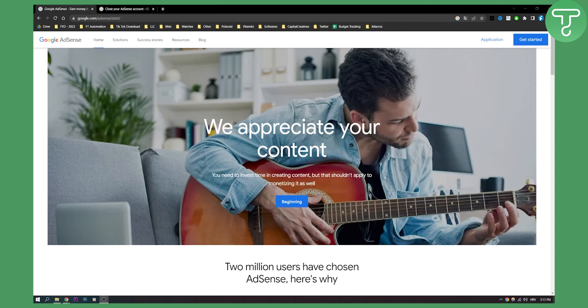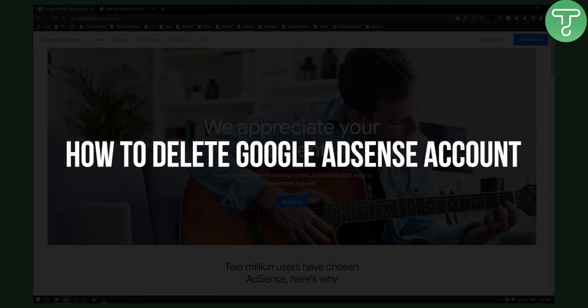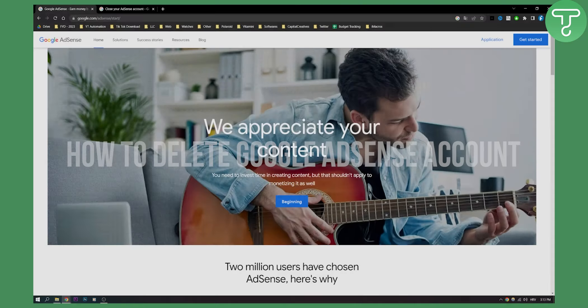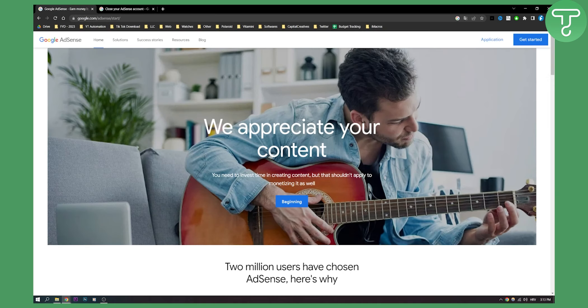Hello everyone, welcome to another AdSense tutorial. In this tutorial I will show you how to delete your Google AdSense account and how to close and terminate your Google AdSense account.